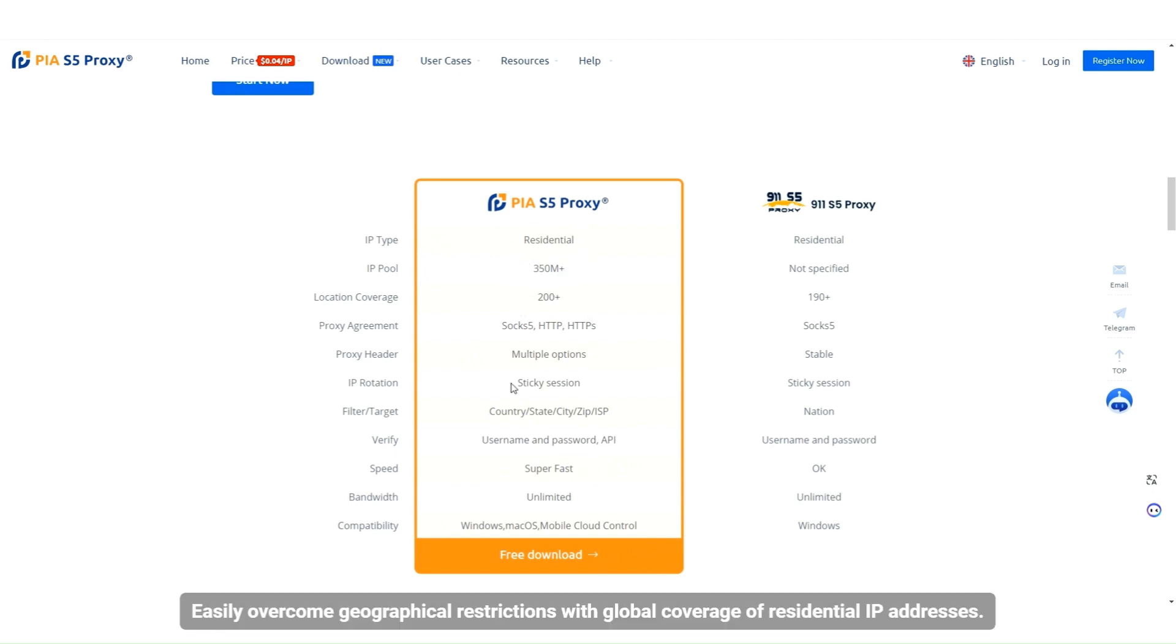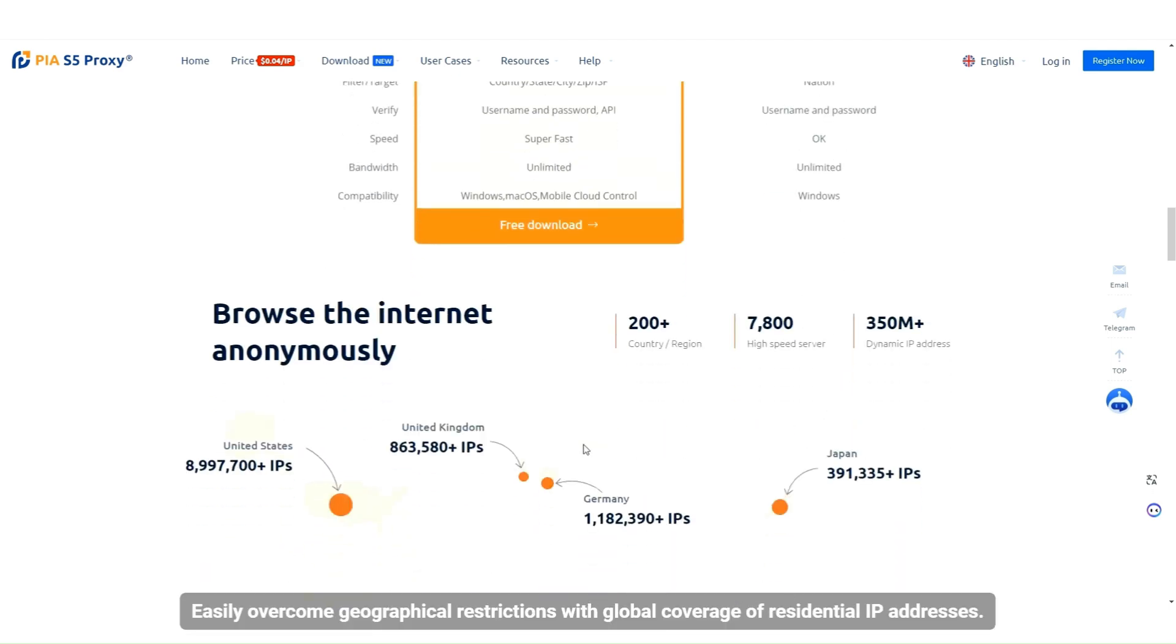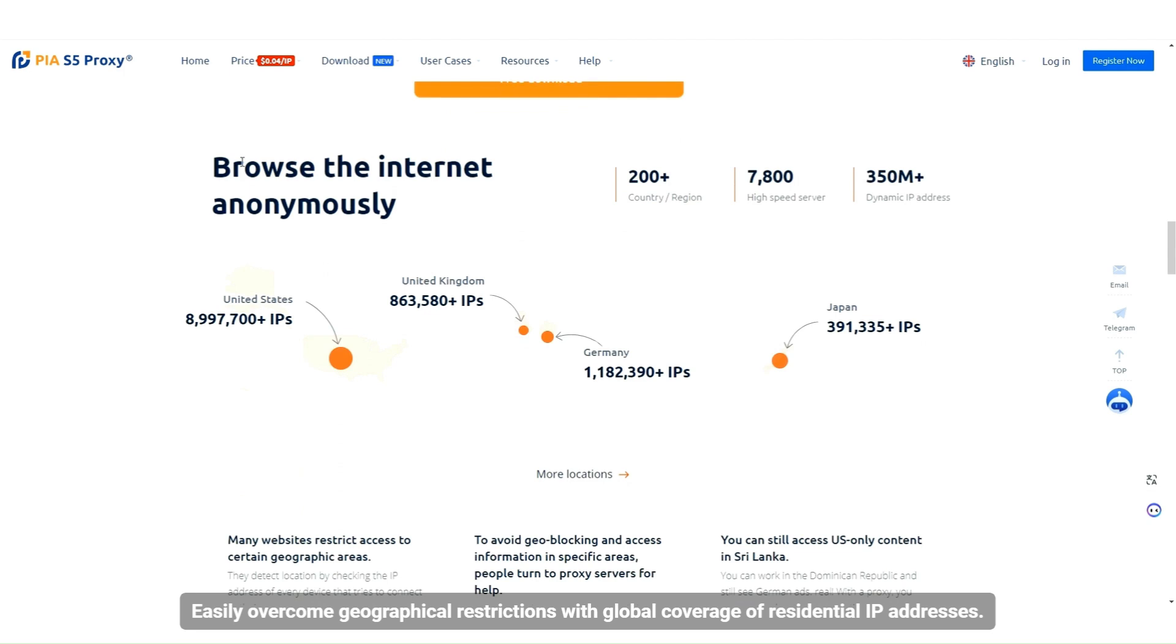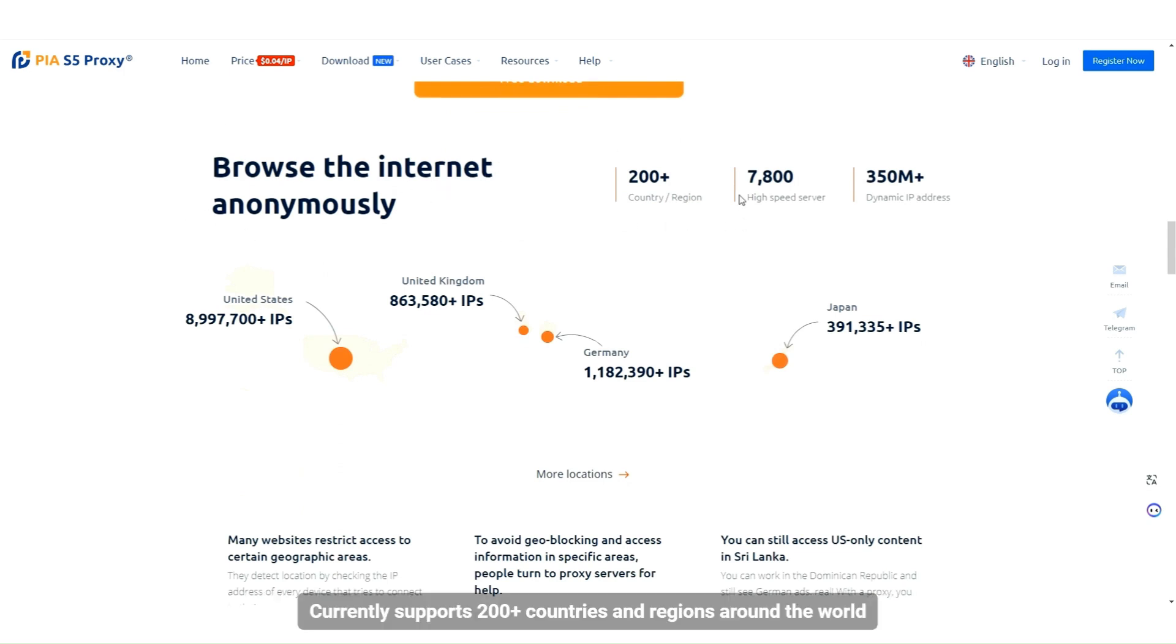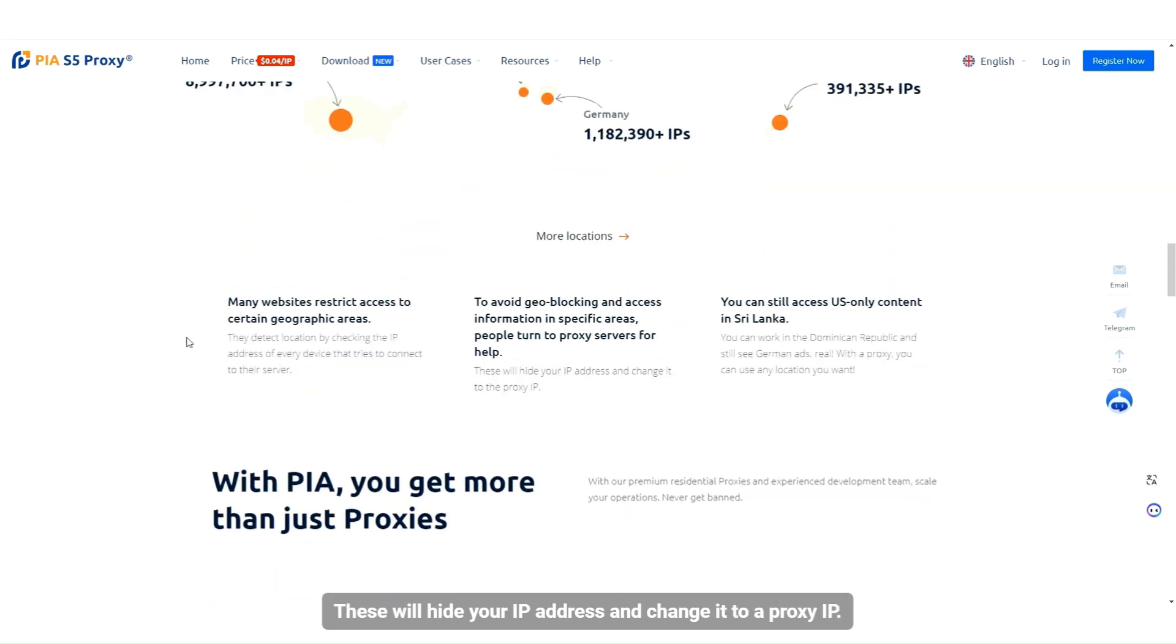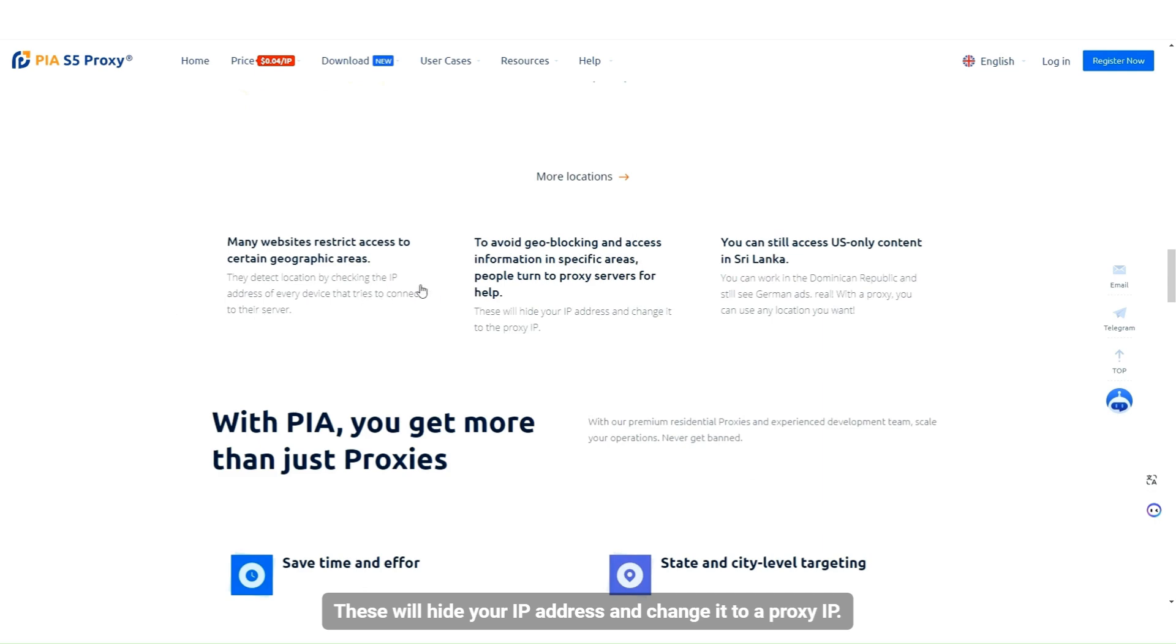Easily overcome geographical restrictions with global coverage of residential IP addresses. Currently supports 200 plus countries and regions around the world. These will hide your IP address and change it to a proxy IP.